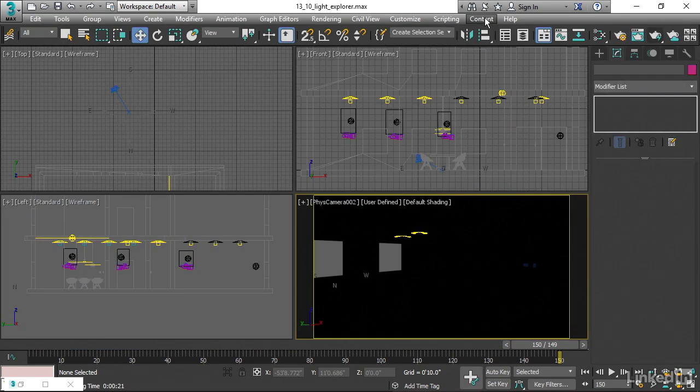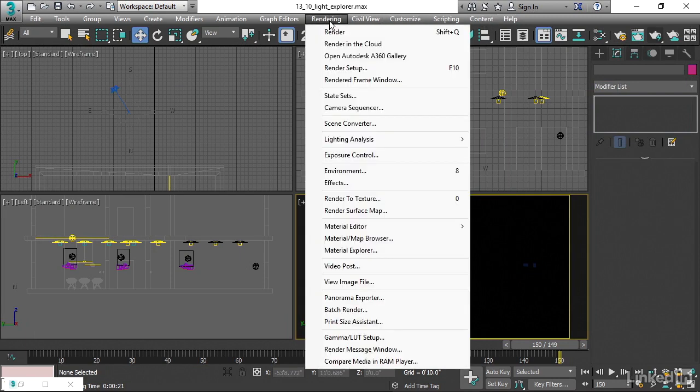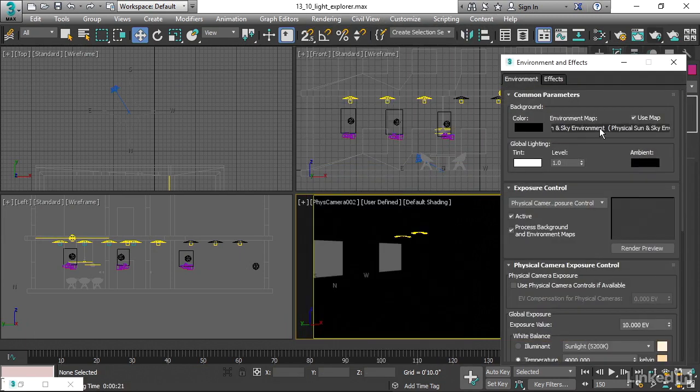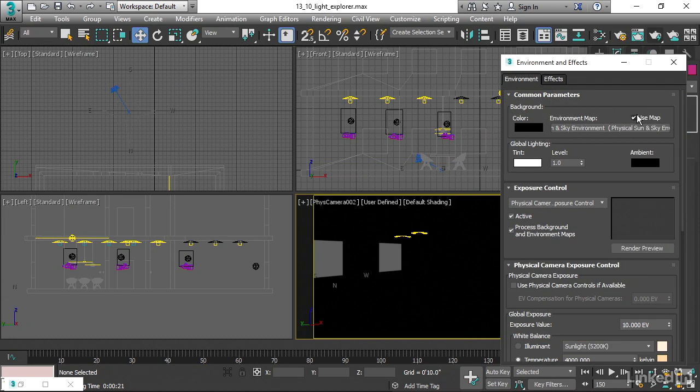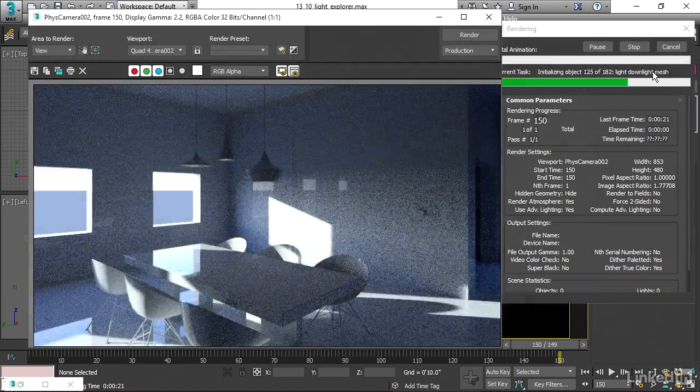What we have to do to fix this is we have to actually disable the environment. Go into rendering environment. And here we have the environment map. We can just turn this switch off that says use map. Turn that off. Go back to our physical camera. Do another test render.